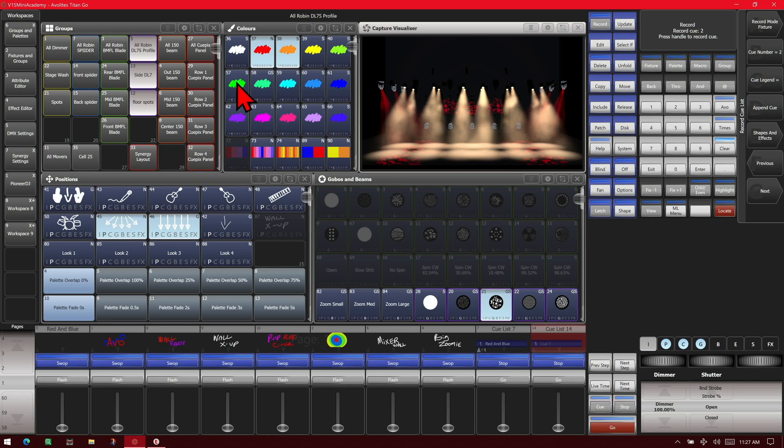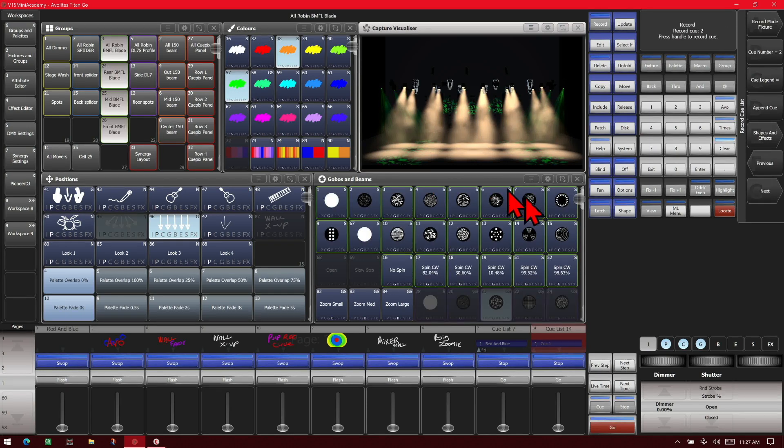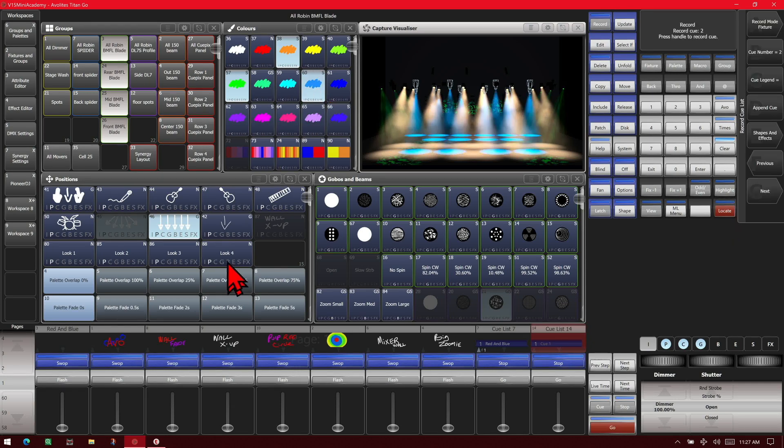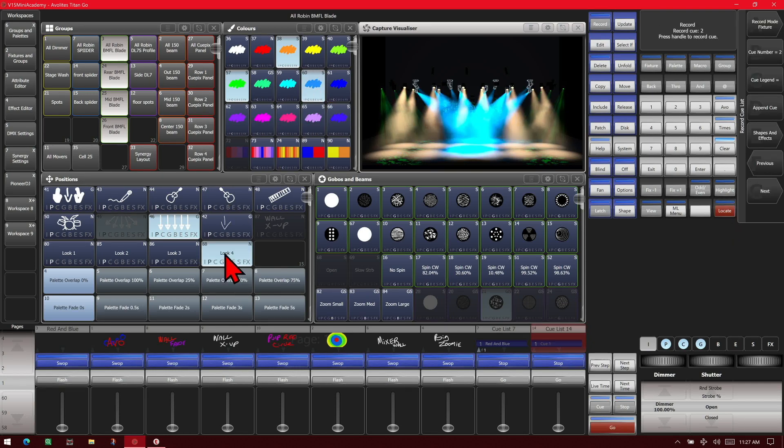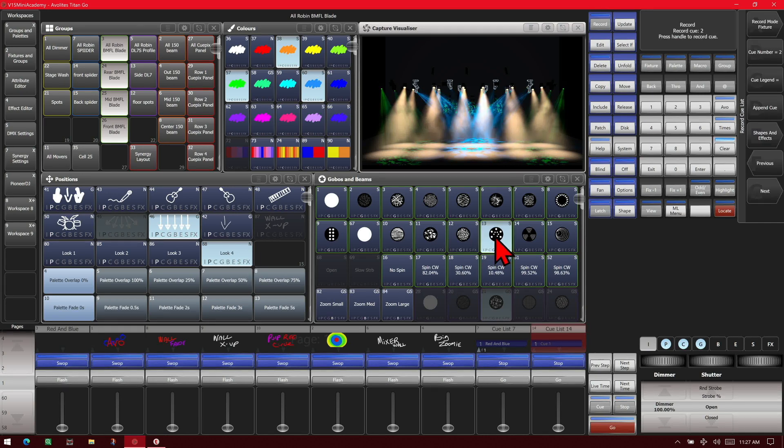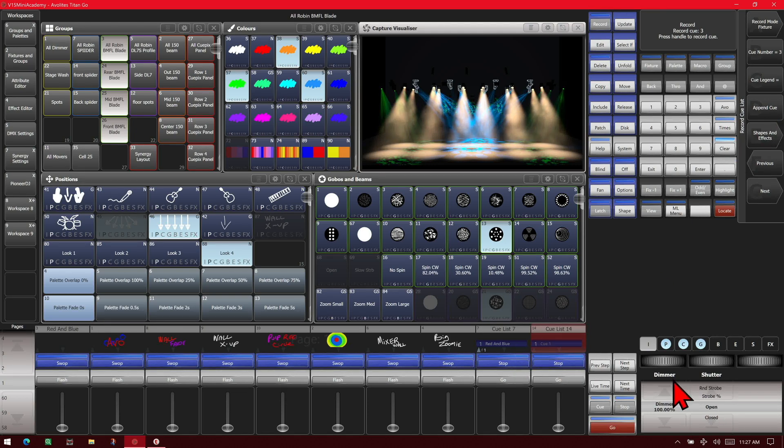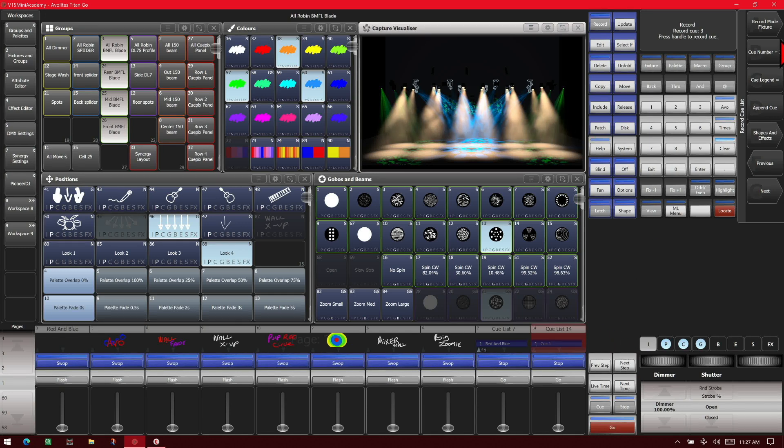And we'll go ahead and make a change. We'll change these to green. And we'll add in our BMFLs and locate them, give them a color, and a position, and a gobo. And then we can just tap our blue key again or hit append cue. It is the same. And see we recorded our second one.